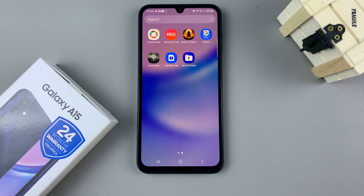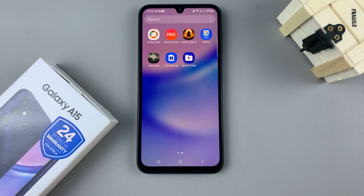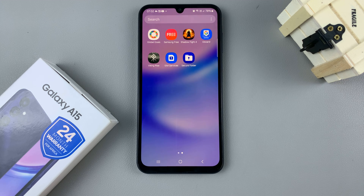In today's video I'll be showing you how to hide and how to unhide the secure folder on your home screen and the apps screen on your Samsung Galaxy A15.